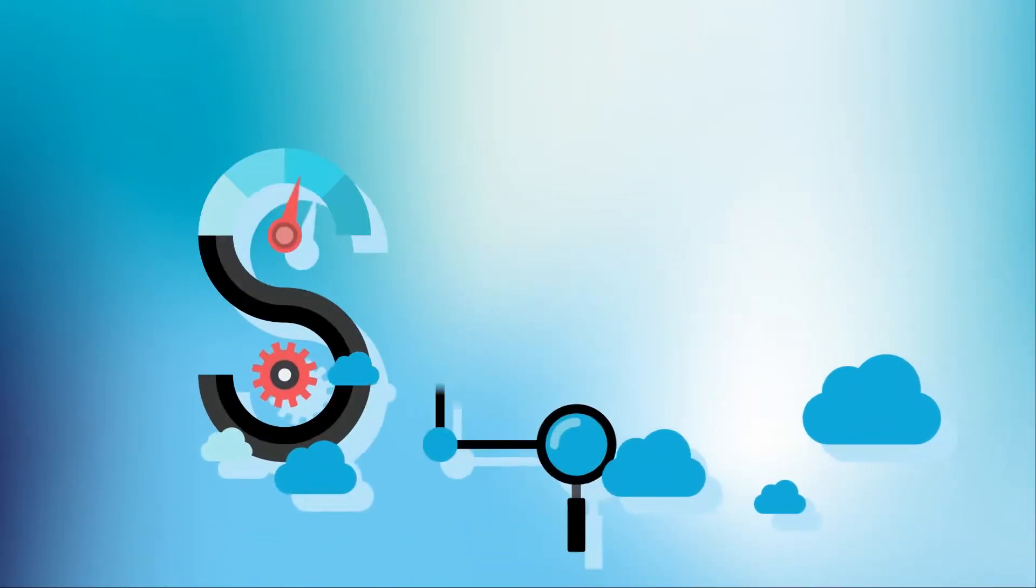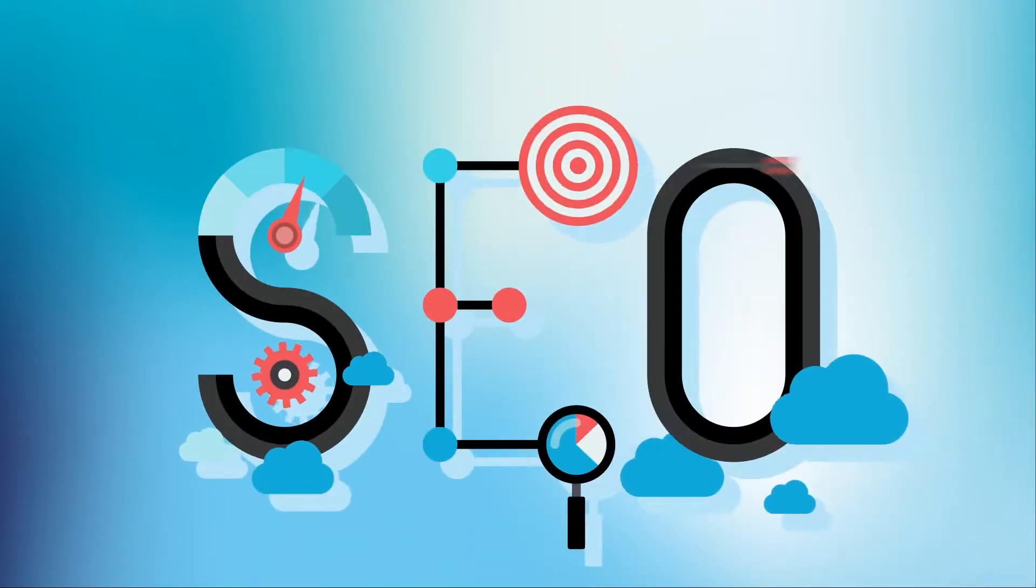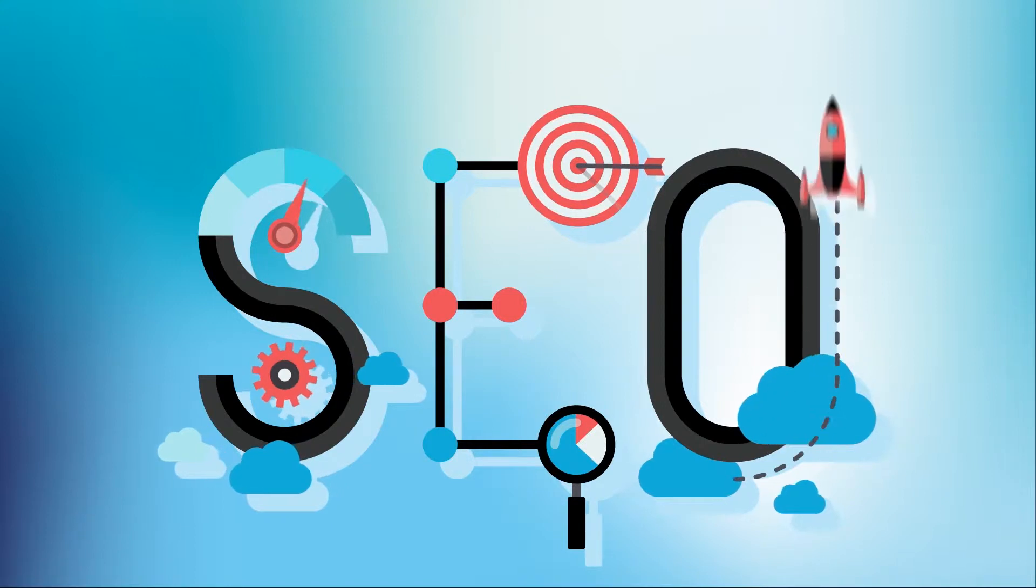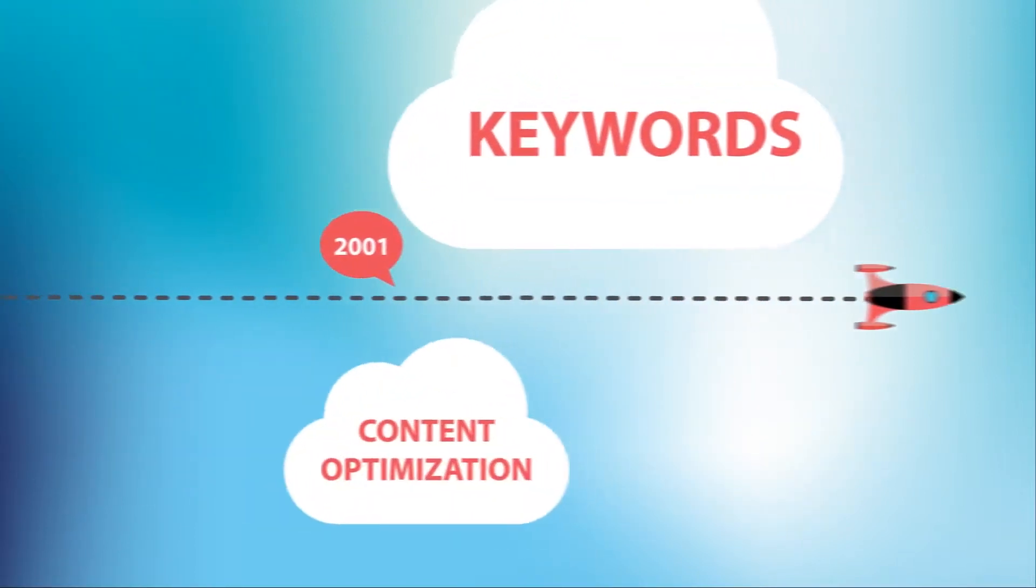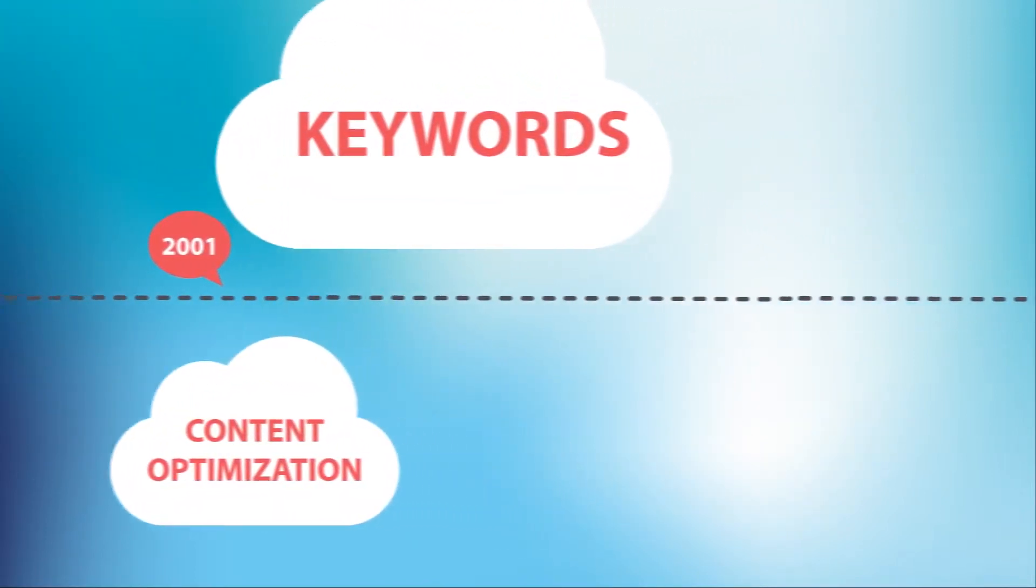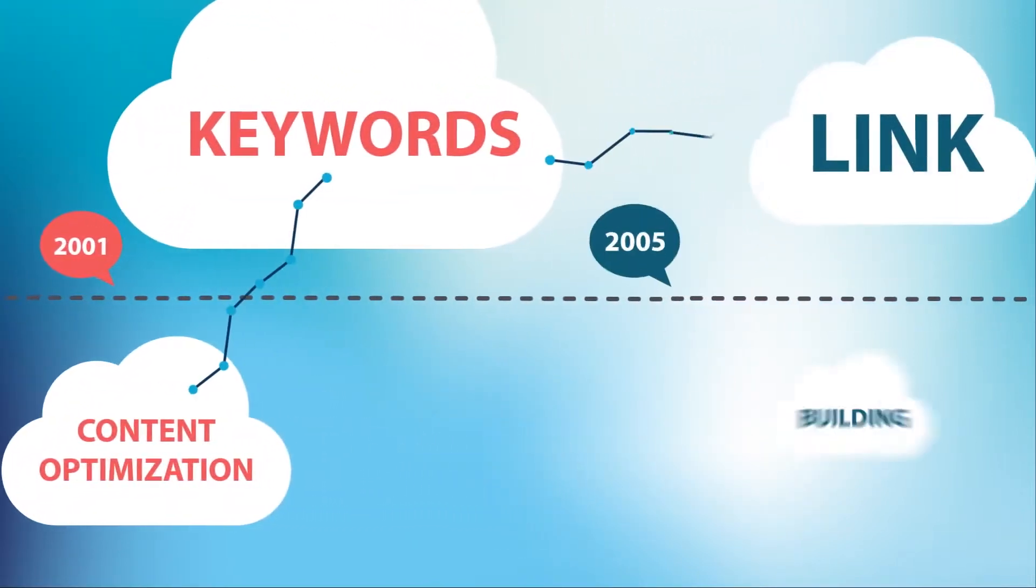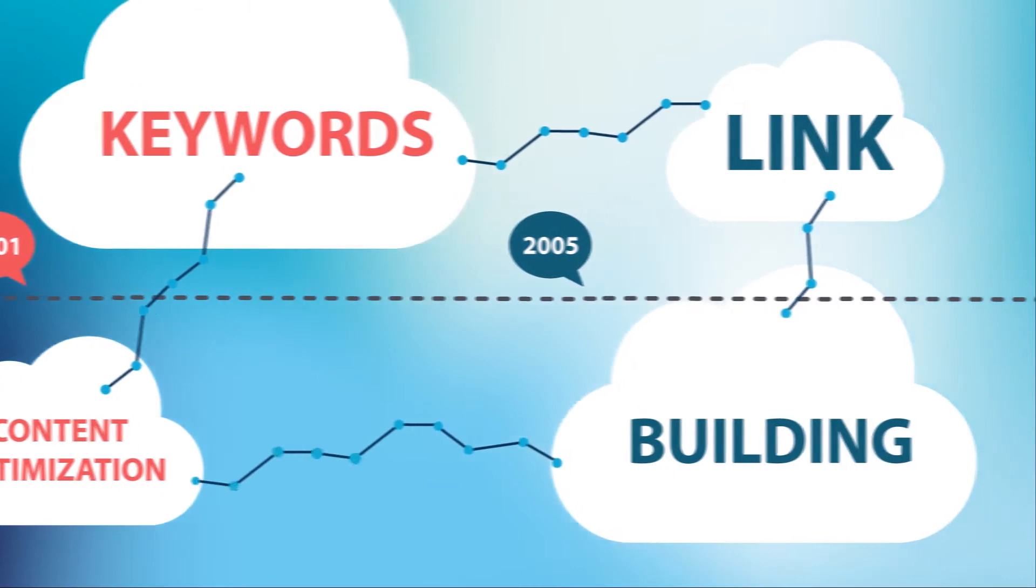Problem is, SEO success factors are changing all the time. Not long ago, keywords and content optimization mattered most. Then link building was added to the mix.